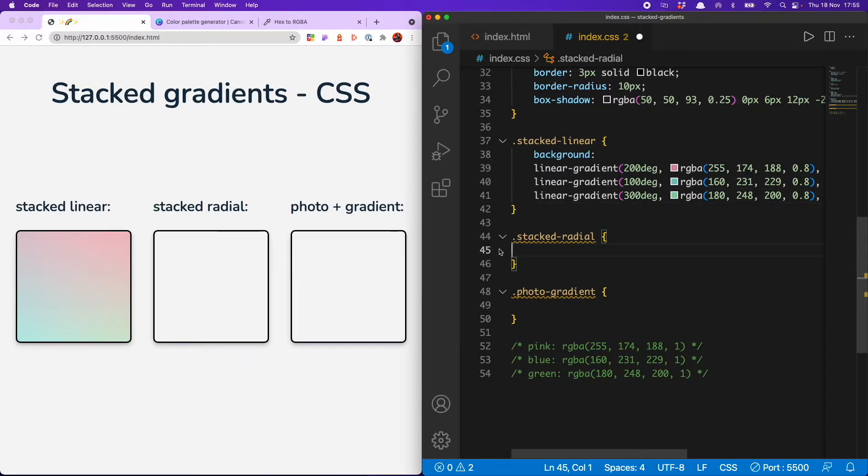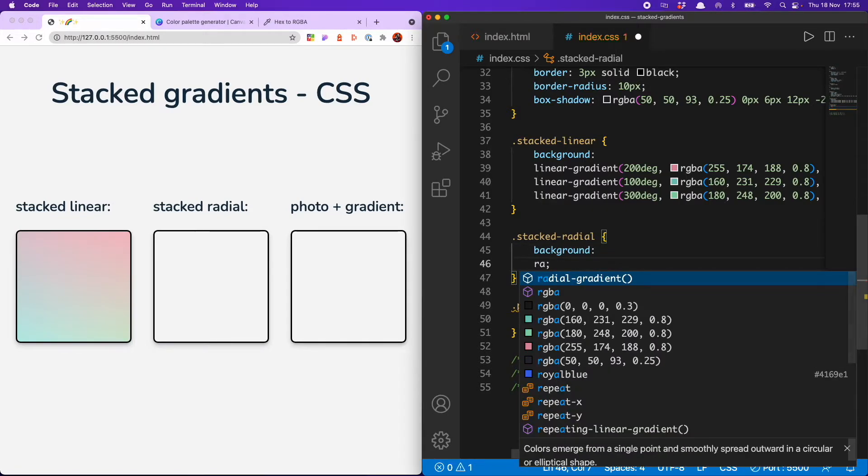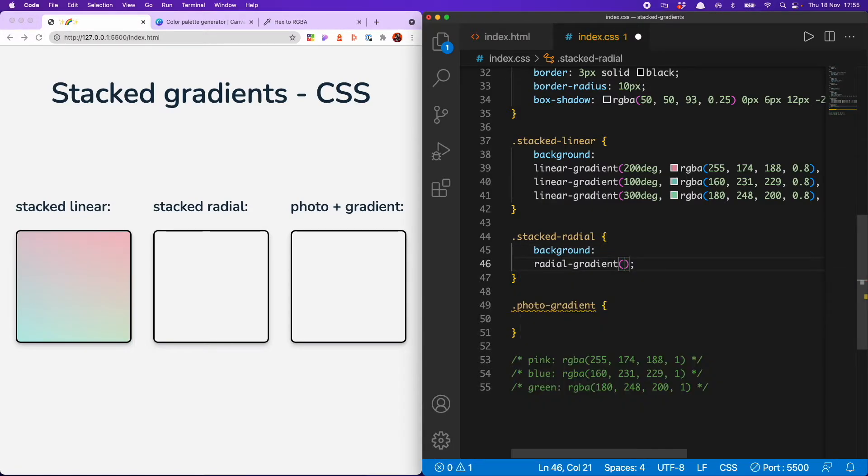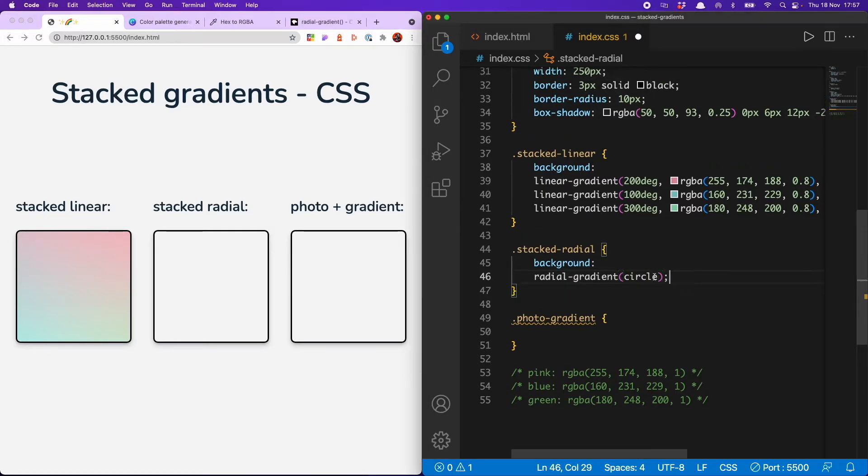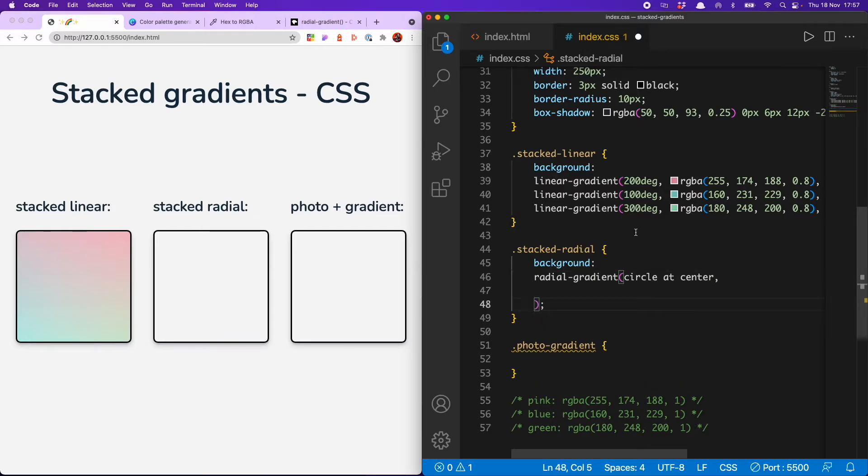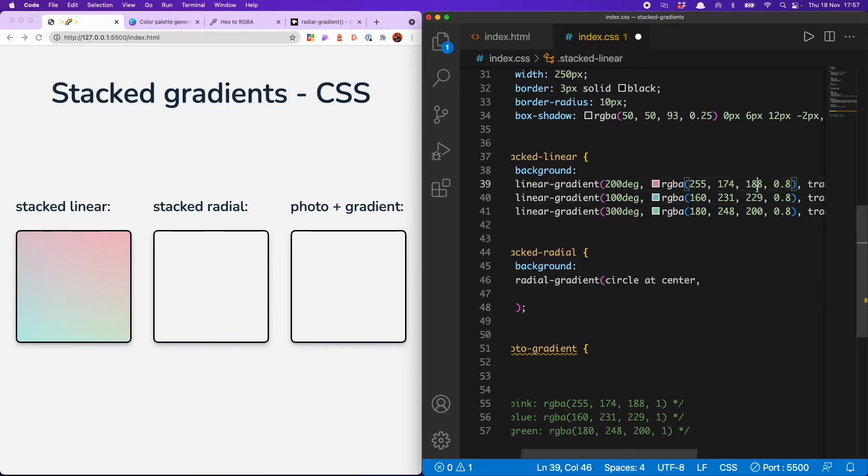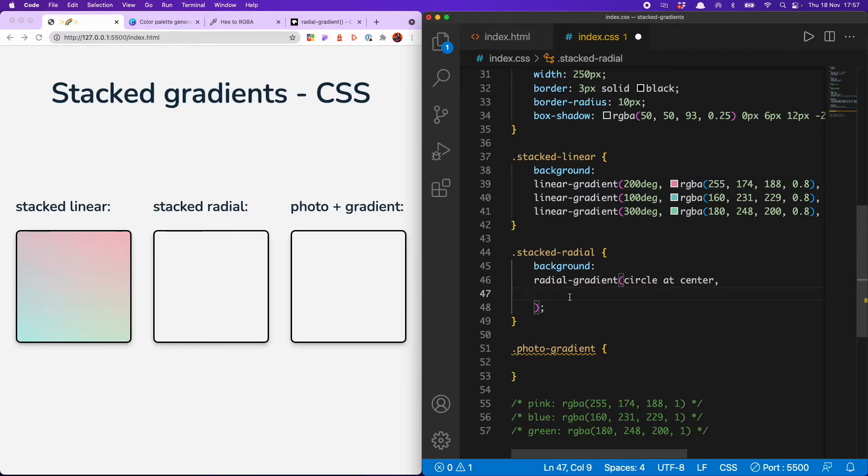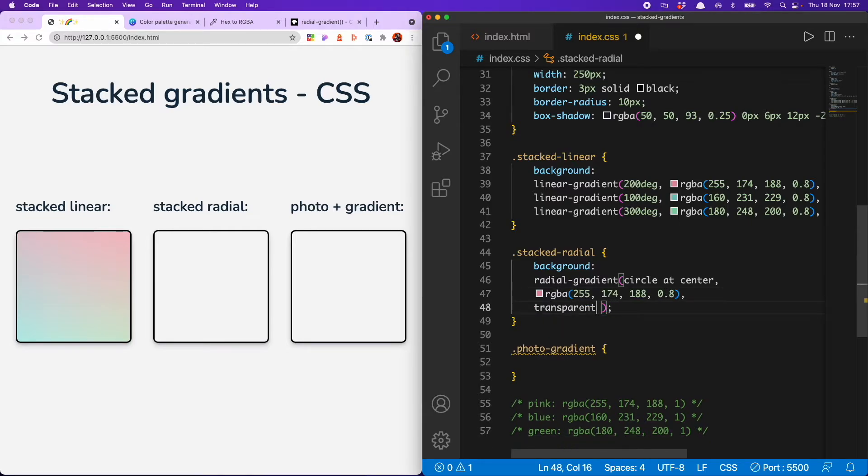And for the stacked radial gradient, it's a very similar process. You set up your background. You want that to go for a radial gradient. And you've got the choice between circle or ellipse for the shape. I'm going to go circle. And now you want to declare the position. So I'm going to go for at center for the first one. And then it's time to put in my color. So I can just copy the RGBA from up here because once again, I want it to be 0.8 opacity or at least less than one. And then I'm going to use transparent as the other color in the gradient. Let's see what that looks like. Wow. I love it. Rosy pink. So that's our first gradient in.